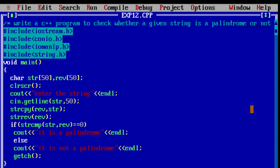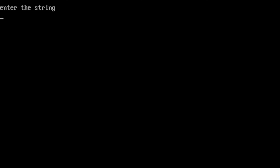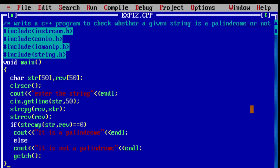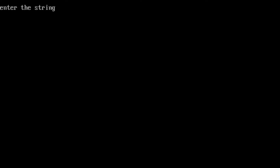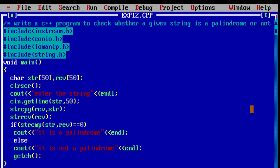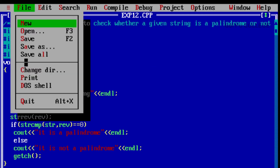Now compile this file by pressing Ctrl+F9. We don't have any errors. Now enter the string — I am going to enter 'malayalam'. Even after reversal of this string, we get the same word, that is why it is called a palindrome. To check the other case, compile the file again and enter a string — for example, 'weather'. It is not a palindrome, because after reversal of this string, we don't get the same string.